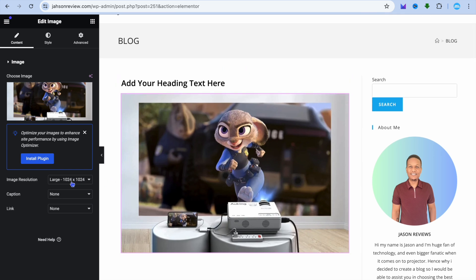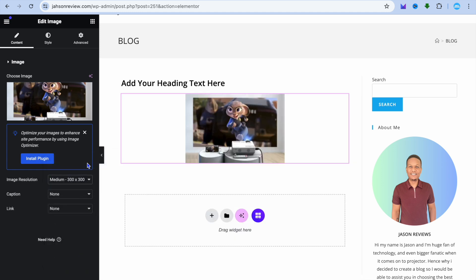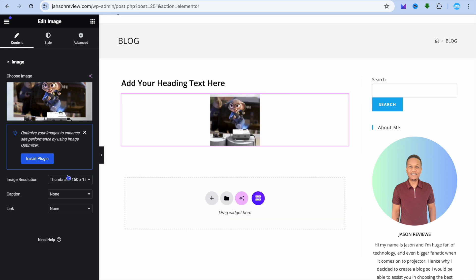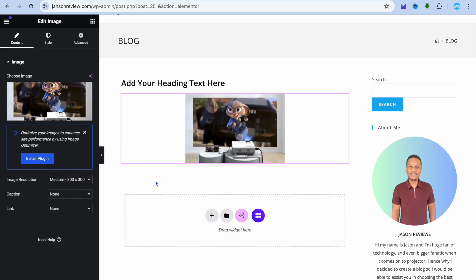After adding the image, you can change the image resolution by going over to the left-hand menu option where you see large. For example, if you'd like to change it to medium or thumbnail size, you can do that. I'm just going to leave it at medium.